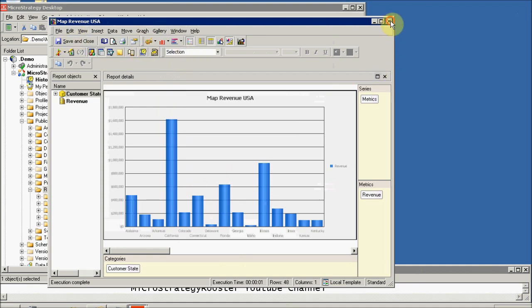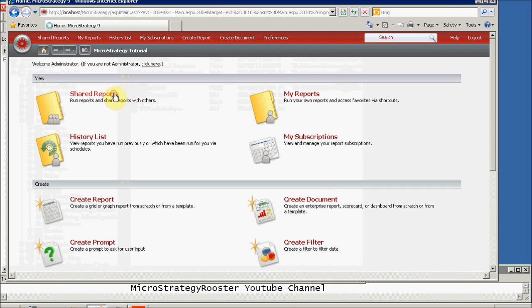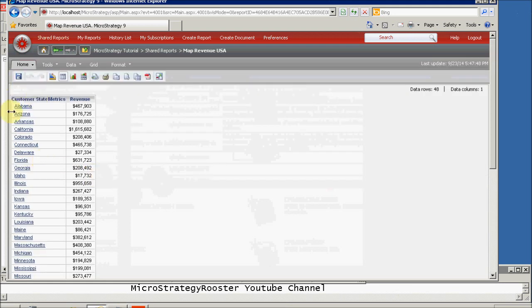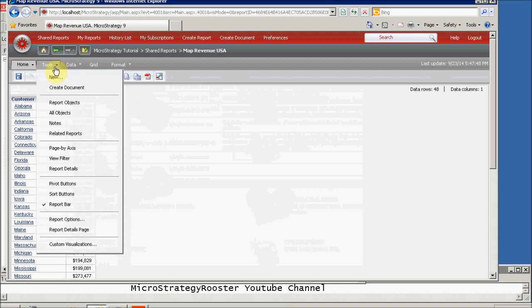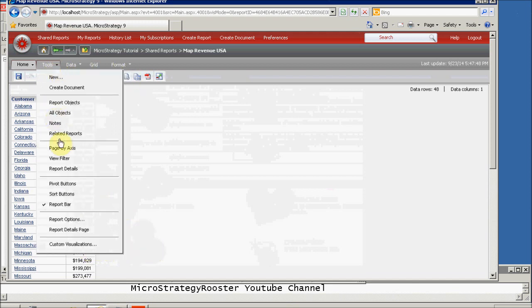Let's close this and go to our web environment. Here is my report — let me run it. Here's the data that I have. Now there's something under Tools — if you click on it, it shows Custom Visualization. Before that you only had the grid and graph mode, but we can use custom visualization.